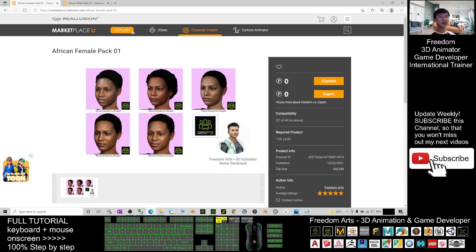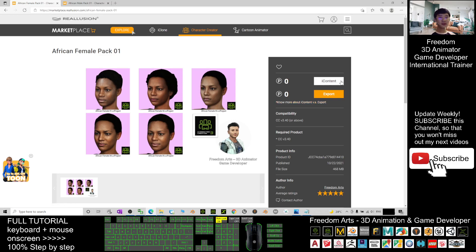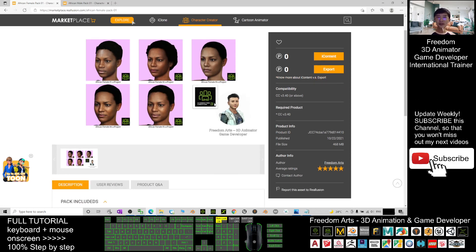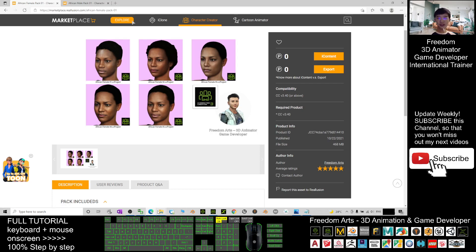You can get it for free. Both are 0 points for both iContent and Export License. That means you can just get the Export License here and you can export it from Character Creator 3.4. Once you get it from here, you download it. You will get 5 CC Project.